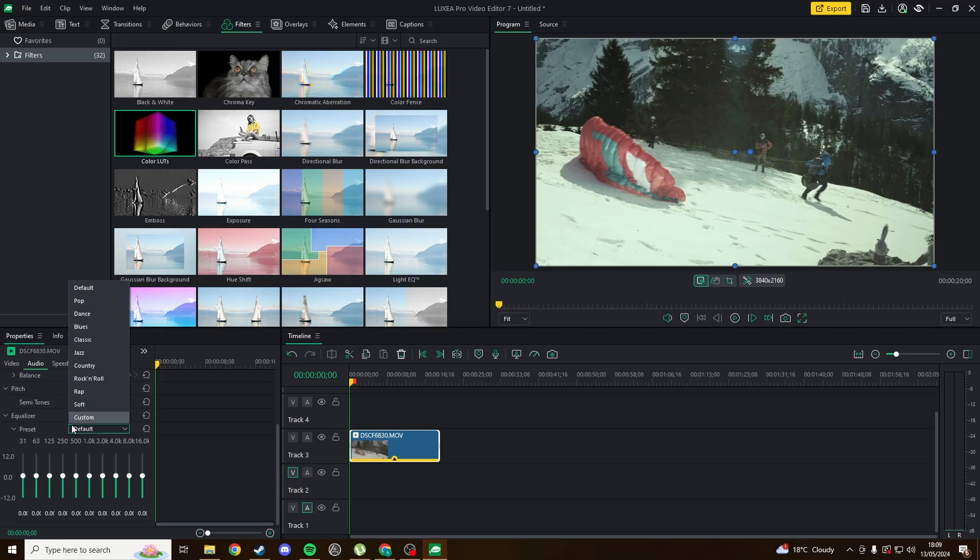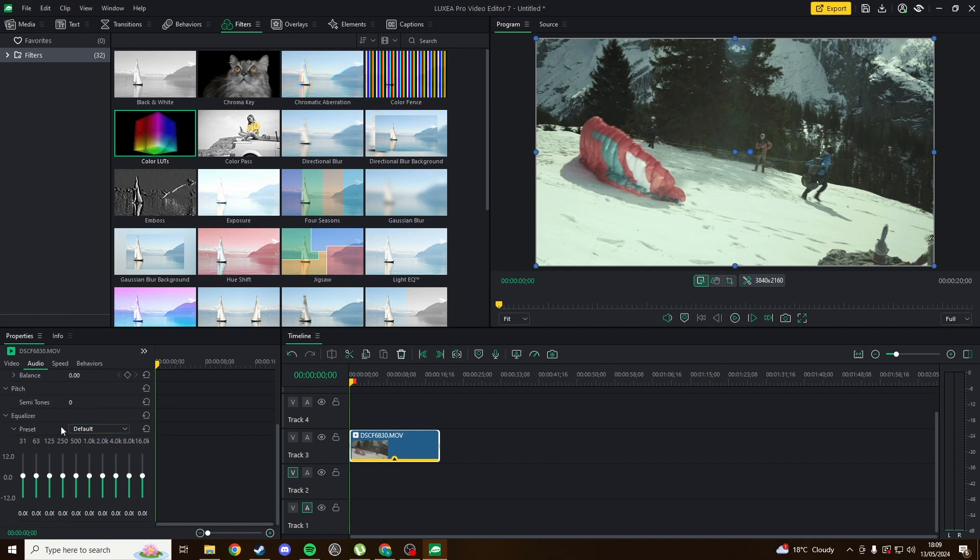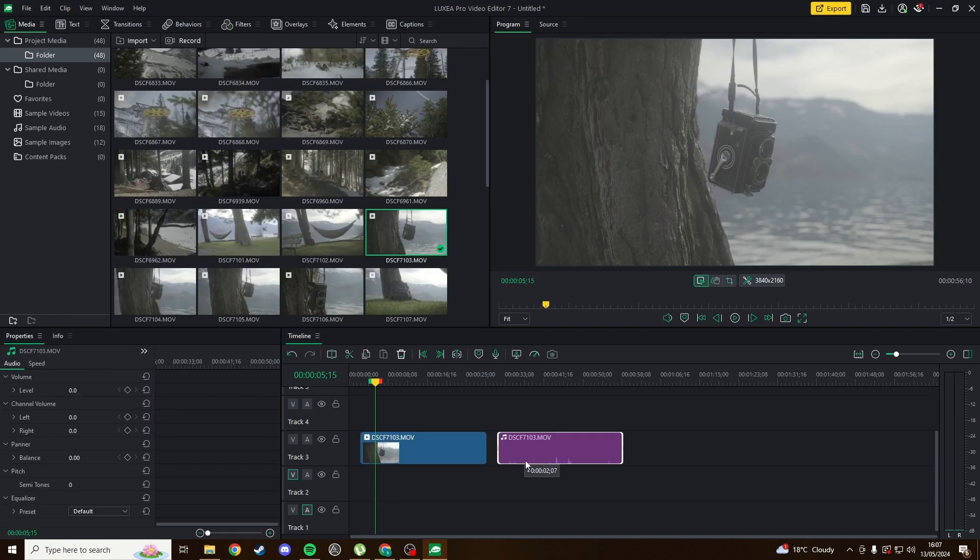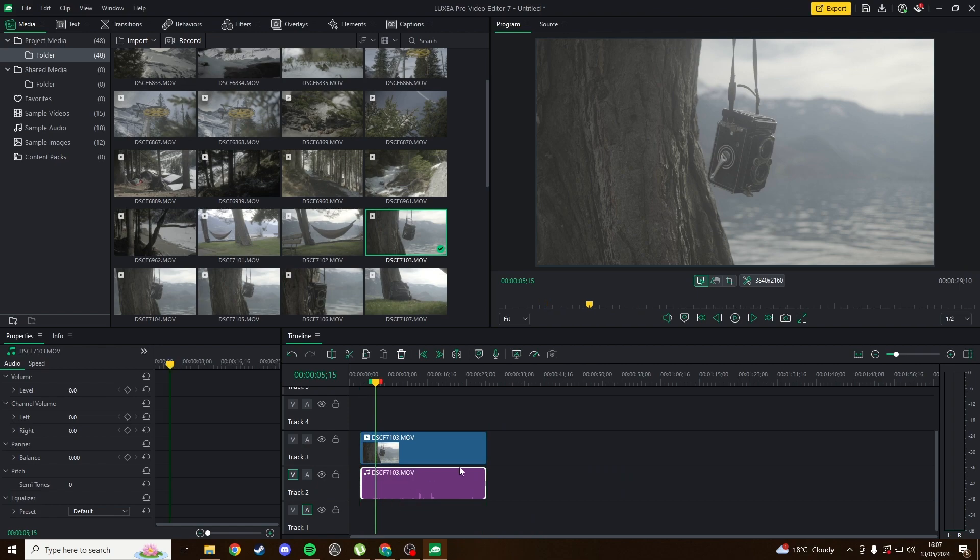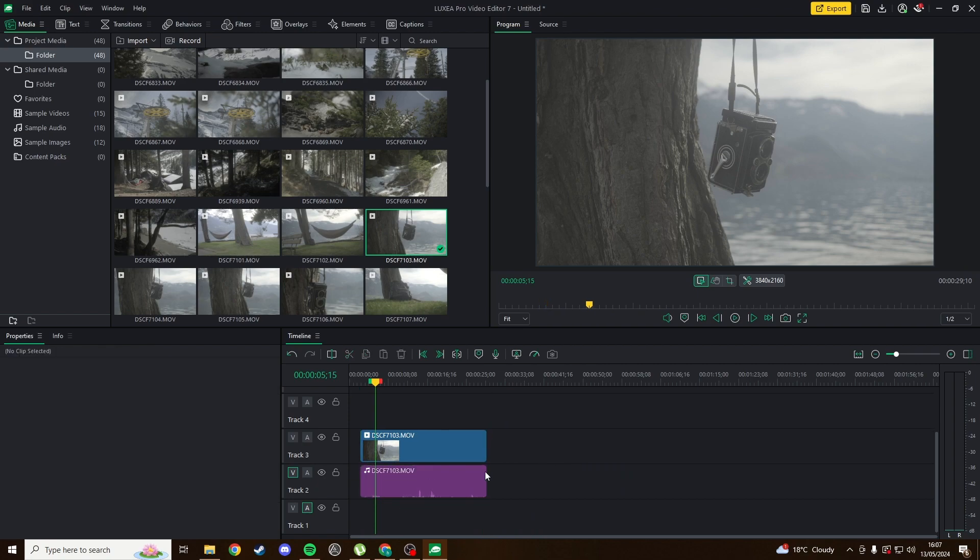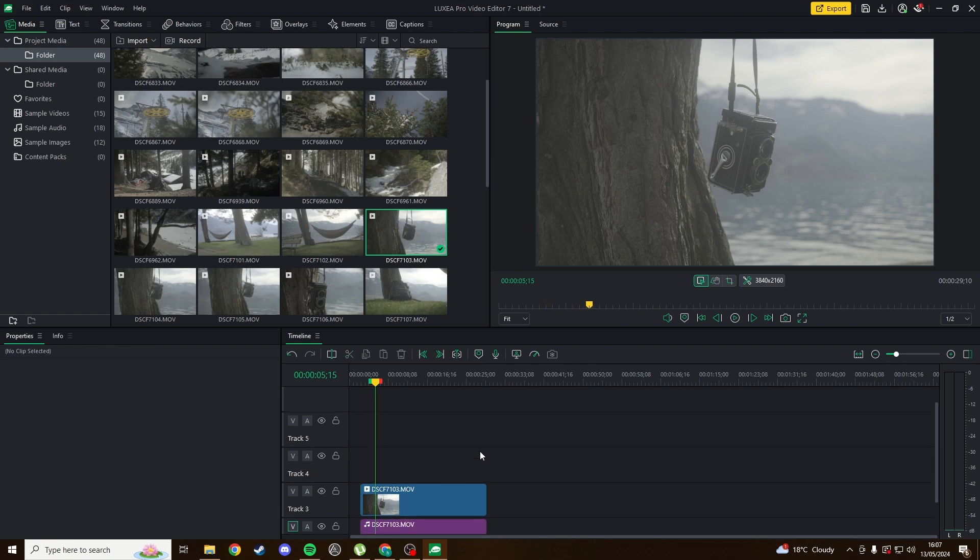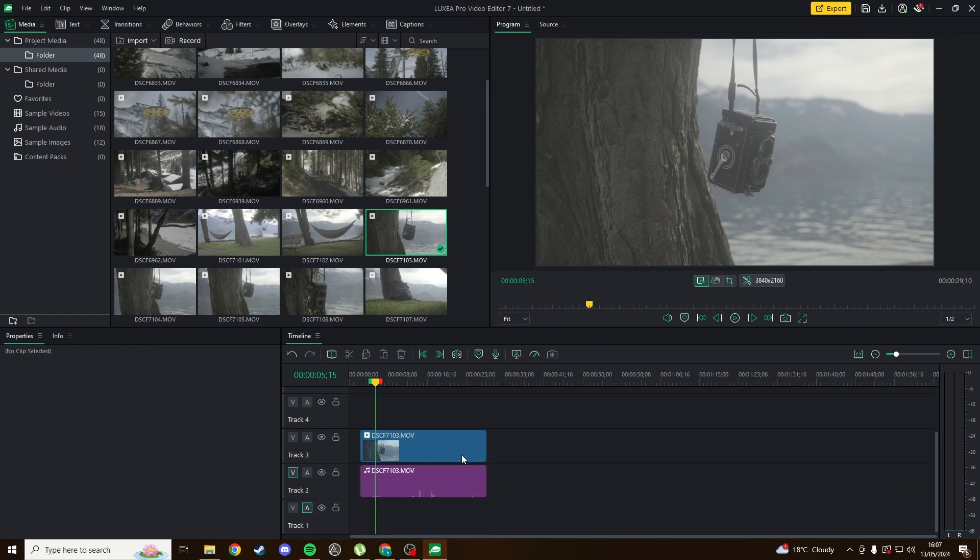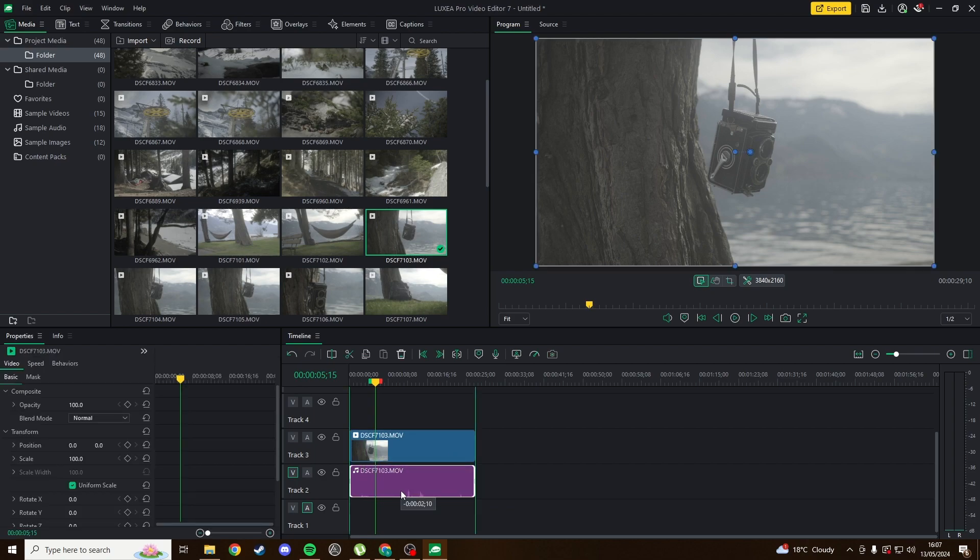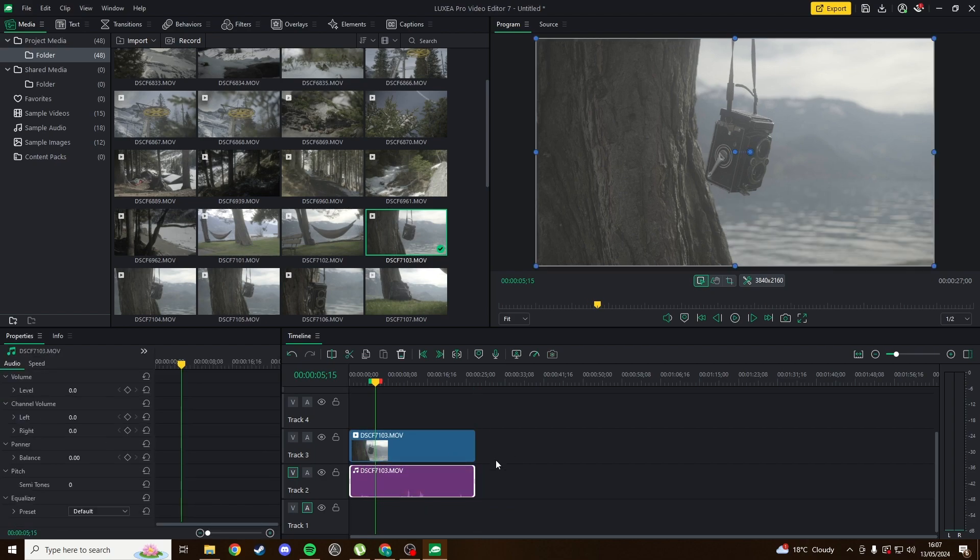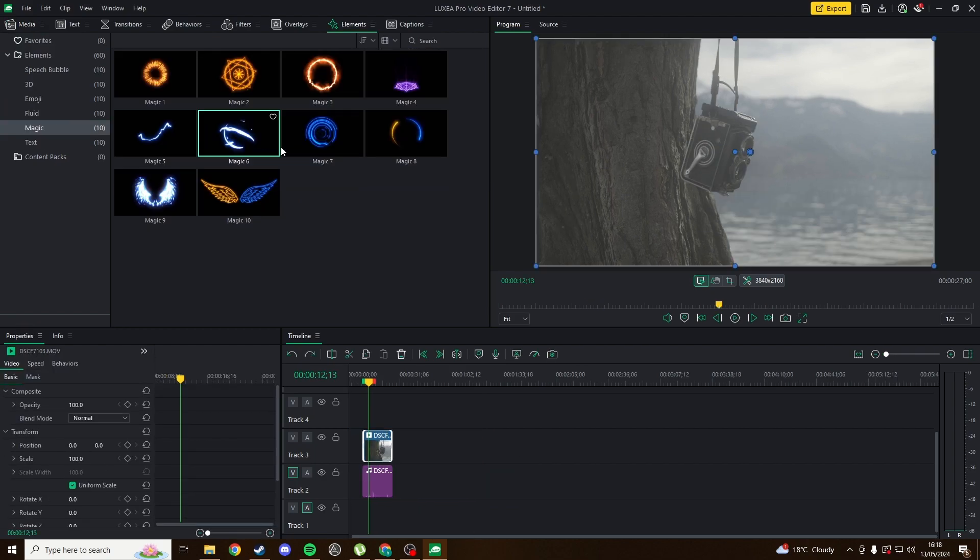Audio controls are also super basic but surprisingly useful, with an equalizer and pitch controls. Audio doesn't show as a separate track when you drag footage into the timeline though, so you have to manually separate it for each clip. This isn't a problem for small projects, but I can imagine it being tedious if you have to do it for loads of clips.